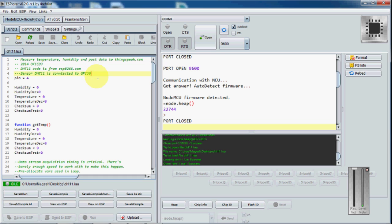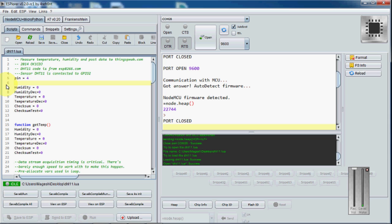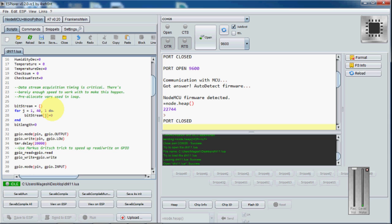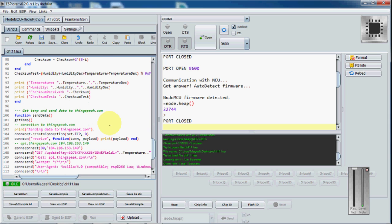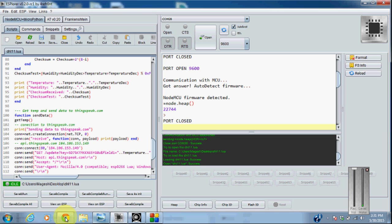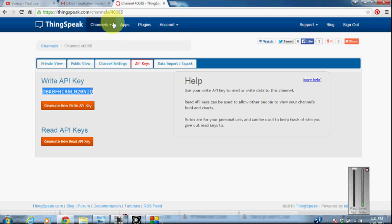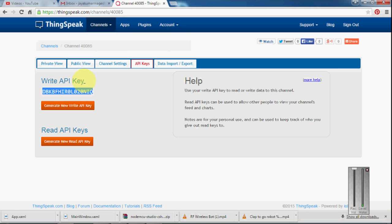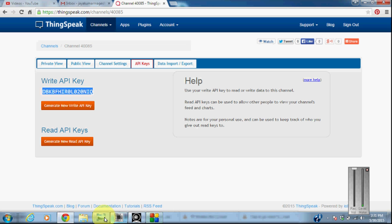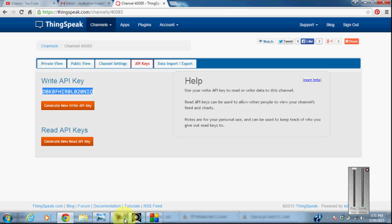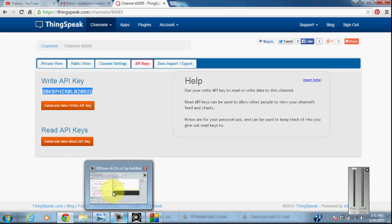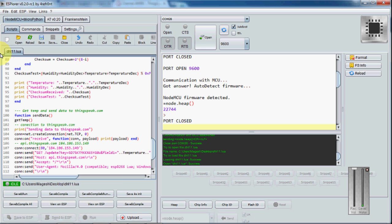I am using the GPIO pin 2 here. Make sure that the copied API key from ThingSpeak.com, you have to copy this and paste it in the DHT11 Lua program.